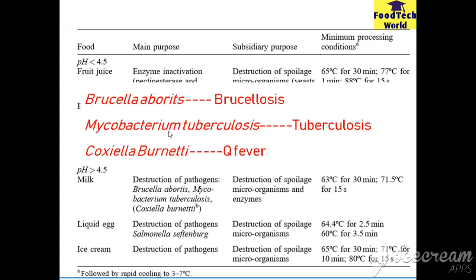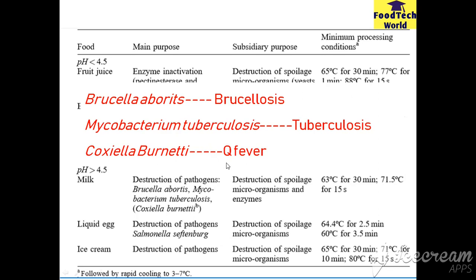The pathogens destroyed include Brucella abortus, Mycobacterium tuberculosis, and Coxiella burnetii. Brucella abortus is the causative agent of brucellosis; Mycobacterium tuberculosis causes TB; and Coxiella burnetii causes Q fever. Both Mycobacterium tuberculosis and Coxiella burnetii are heat-resistant bacteria, but Coxiella burnetii is slightly more heat resistant. Mycobacterium tuberculosis is destroyed at 62°C for 30 minutes, whereas Coxiella burnetii requires 63°C for 30 minutes.